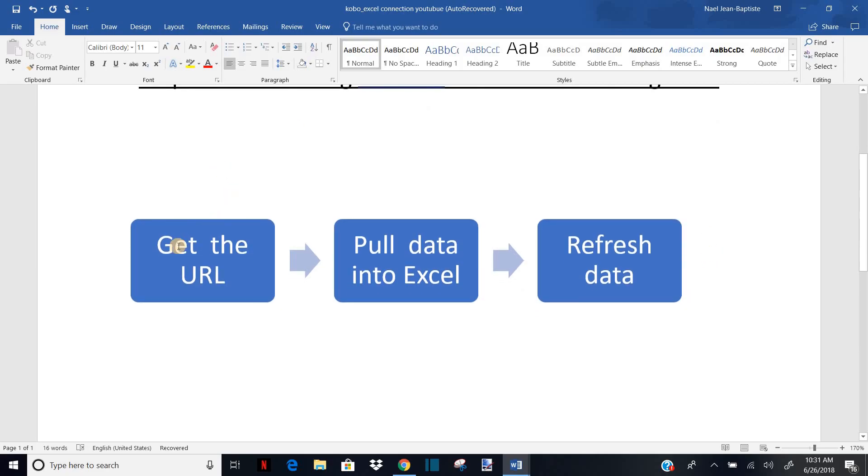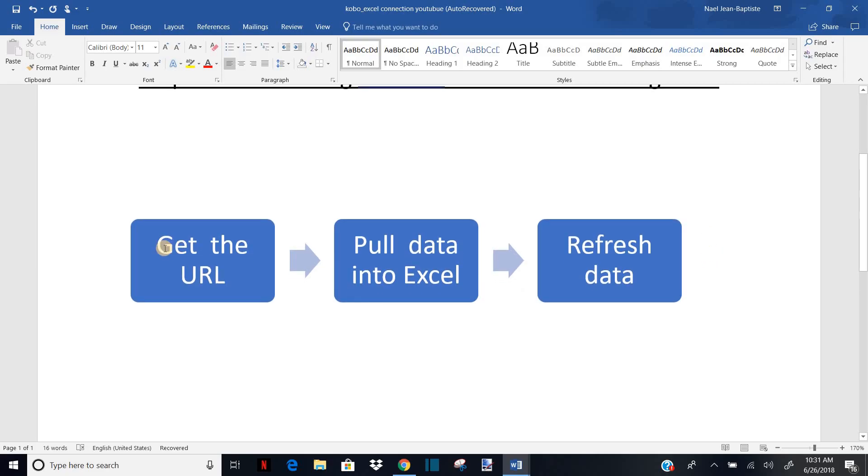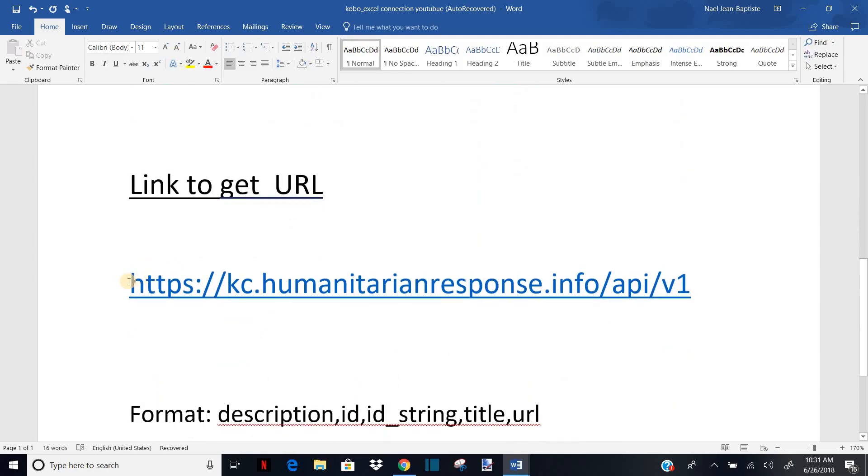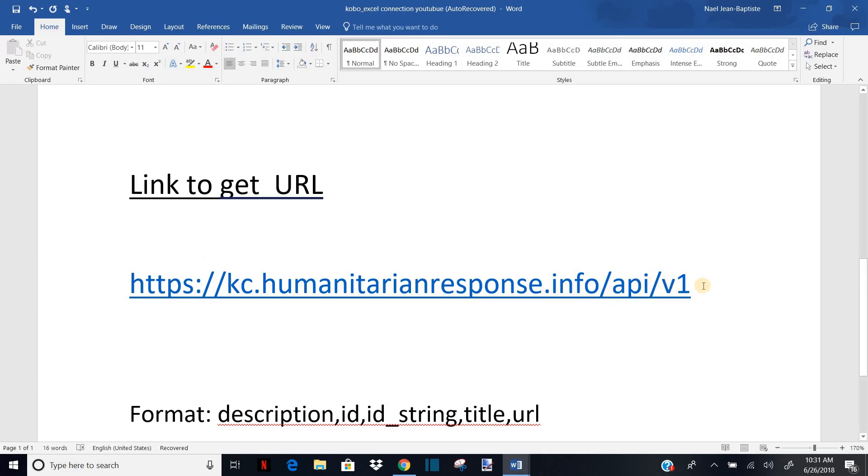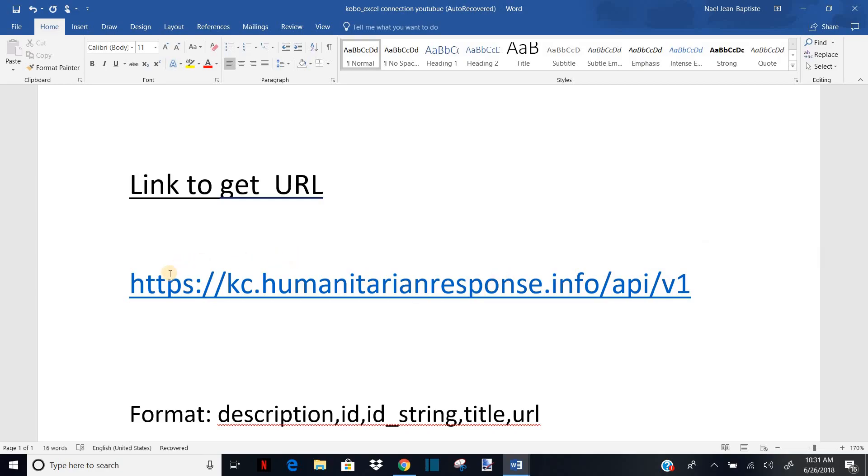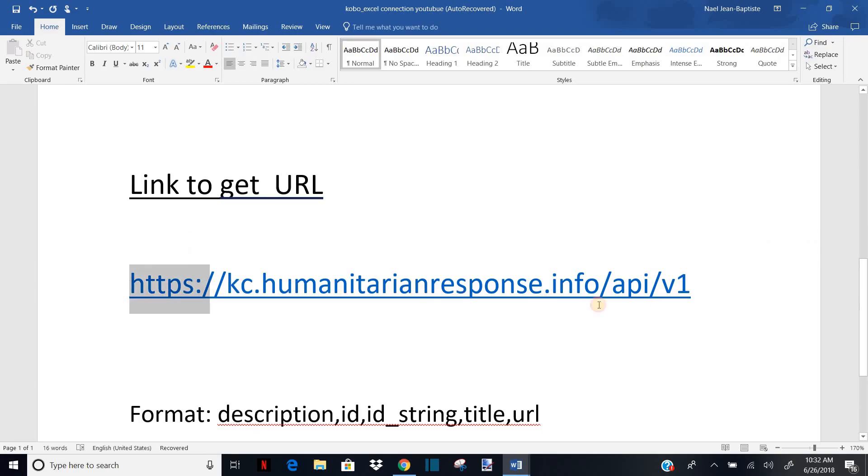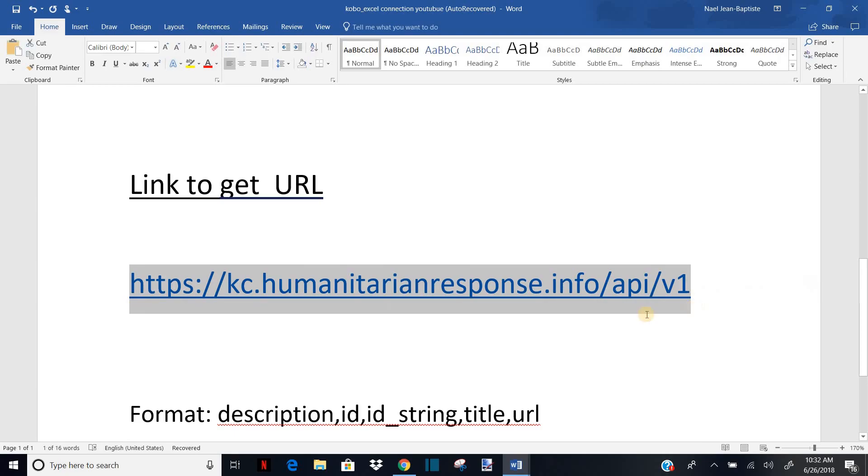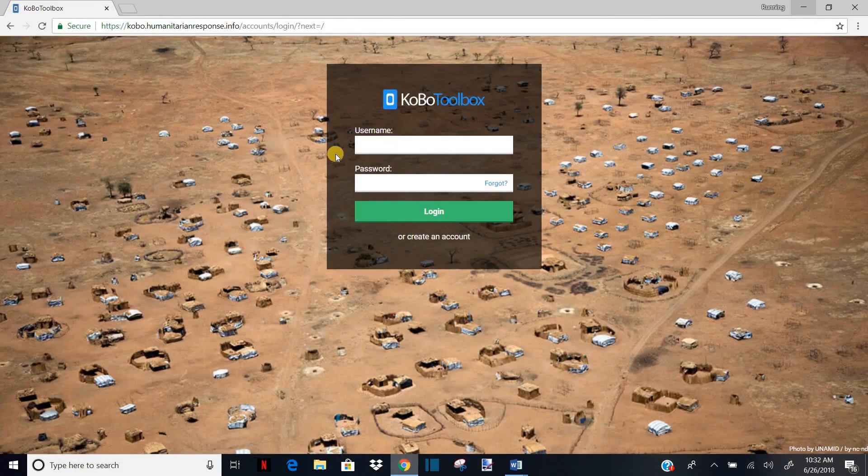The first thing you need to do if you want to get the URL for your project in Kobo is to be able to get the URL for all your projects in a specific Kobo account.